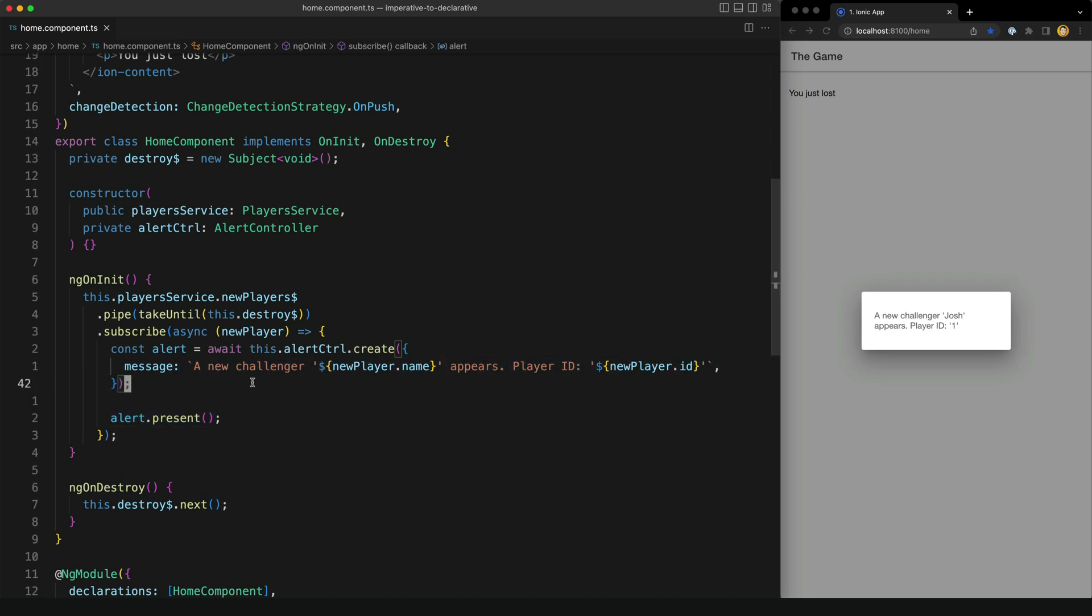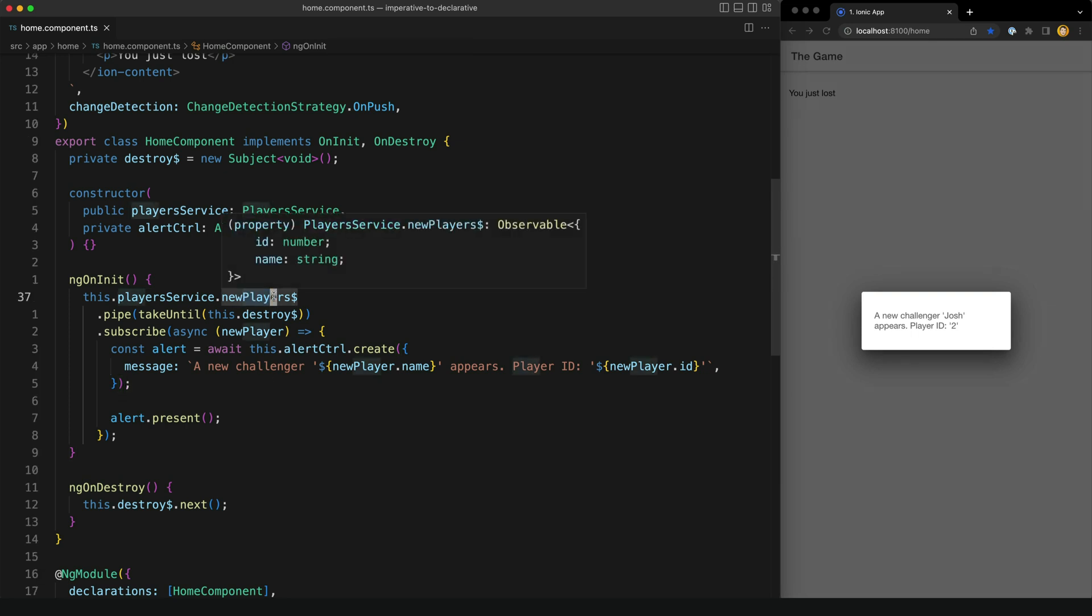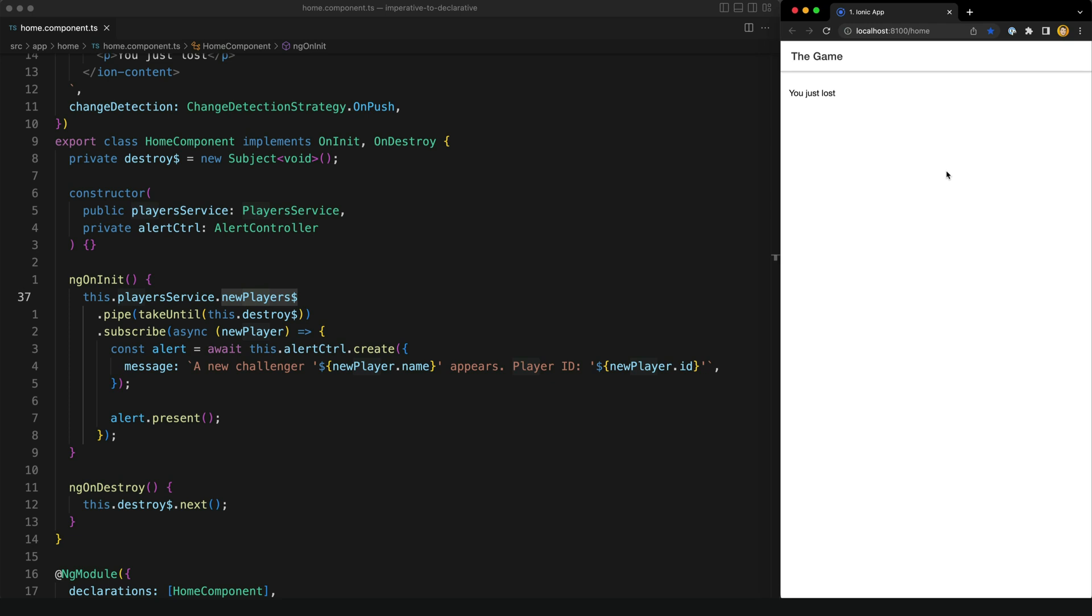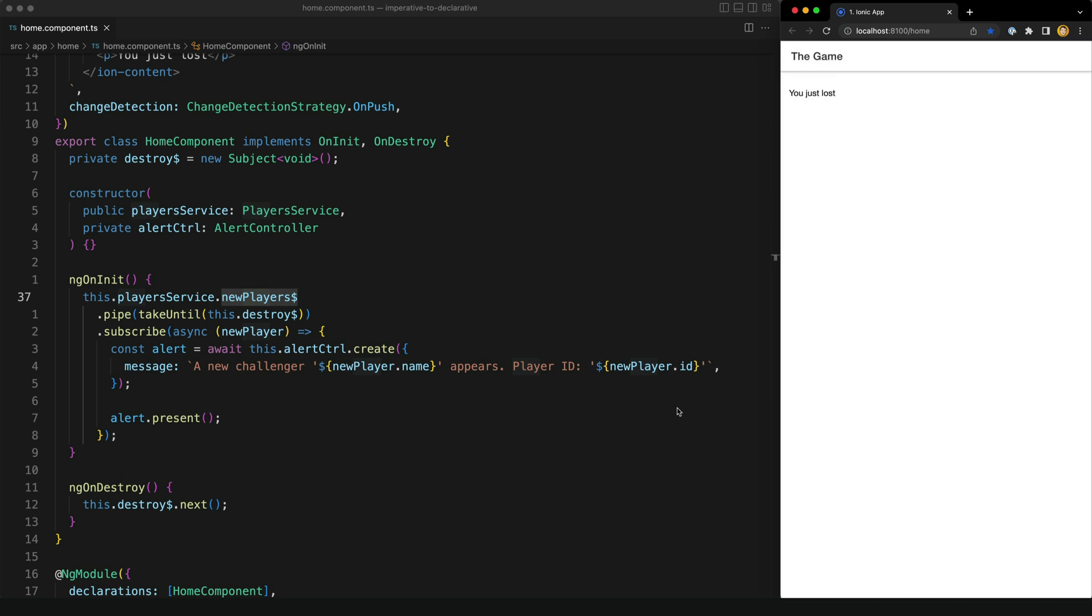So in this example, I have an alert that I want to display every time the new player's stream emits a value. And you can see that happening on the right here, every 10 seconds or so we have this alert pop up to say that a new player has arrived.